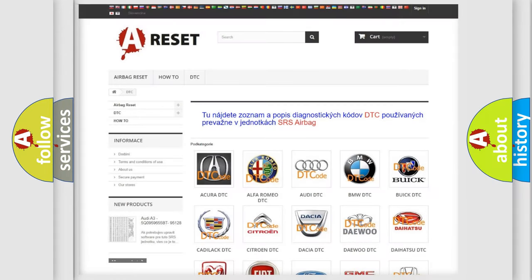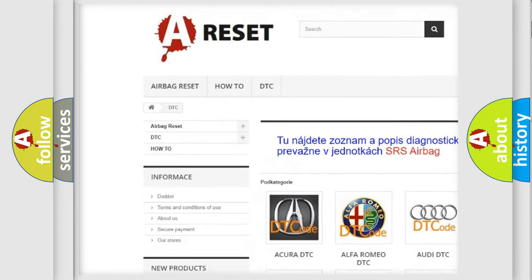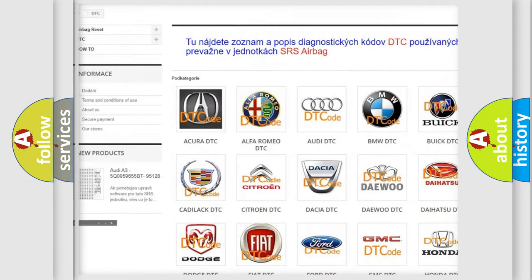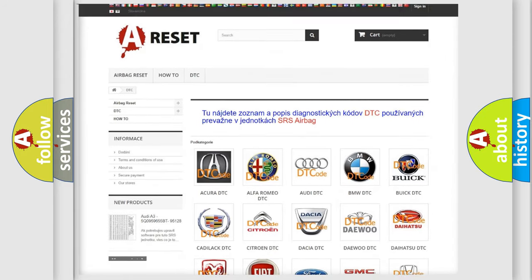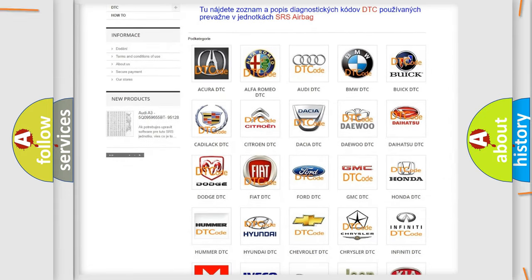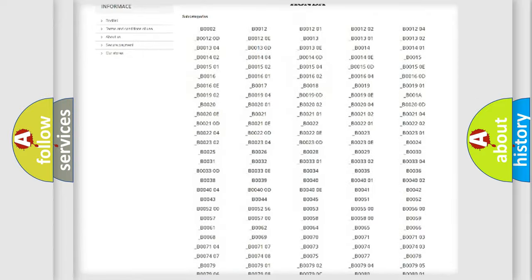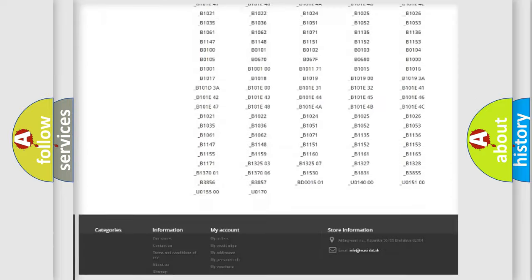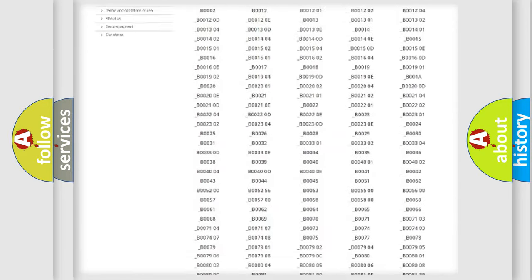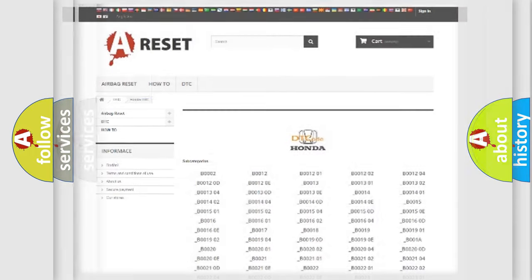Our website airbagreset.sk produces useful videos for you. You do not have to go through the OBD2 protocol anymore to know how to troubleshoot any car breakdown. You will find all the diagnostic codes that can be diagnosed in Honda vehicles, and many other useful things.